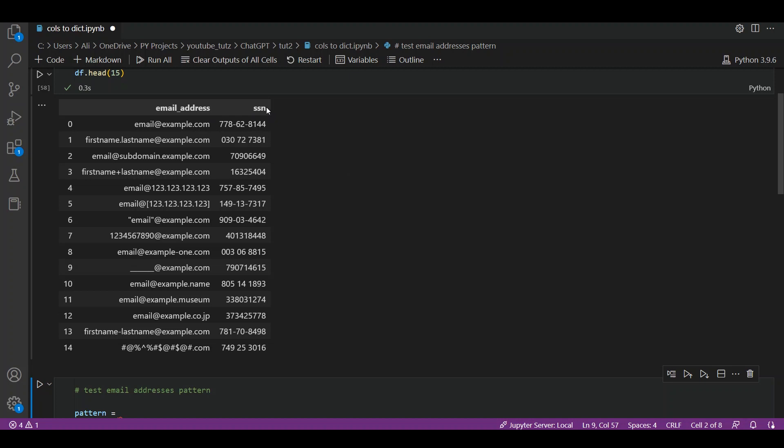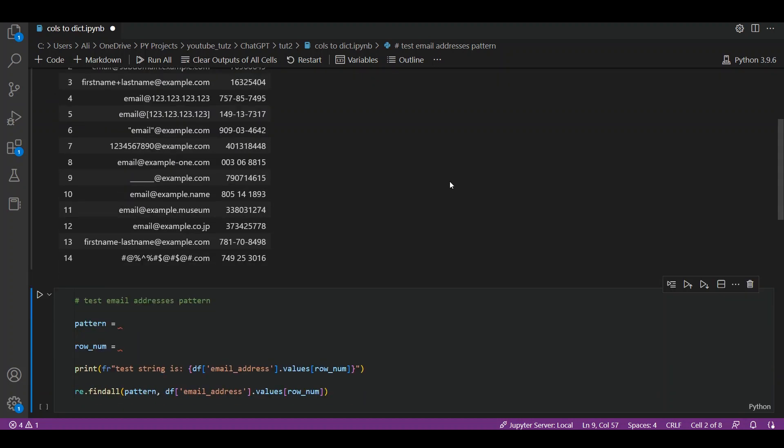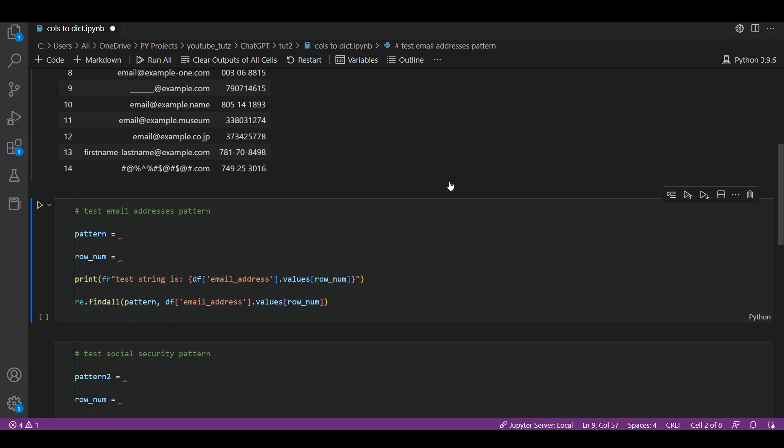We have the first column as email addresses and the second column as social security numbers, shortened as SSN. I already have some pre-written code to load the file and test the codes provided by ChatGPT to save time. Now that the file is loaded, let's test out the regular expression to match email addresses. For our first example, we will add the pattern in the variable called pattern and row number in the variable called row_number. Then we have a print statement with f-strings which prints the actual value of what the row number is, and finally we print out the actual result of our regular expression re.findall.